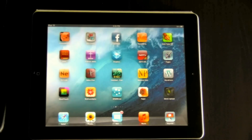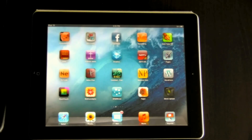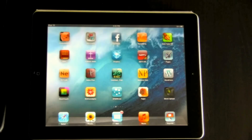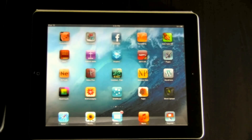Today we are going to see how we can import a PowerPoint presentation into your iPad using your Dropbox and Keynote.